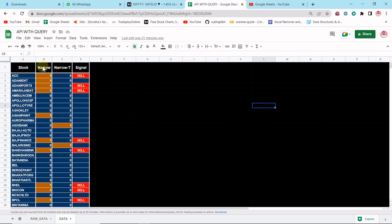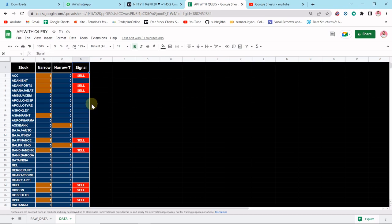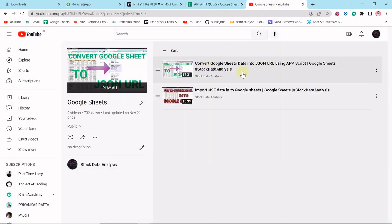At the very first column I am taking the stock name. Then 'narrow' — if the CPR is narrow for today it takes 1, otherwise 0. 'Narrow for tomorrow' — if it is narrow for tomorrow it takes 1, otherwise 0. And here is the signal for today — if it gives a buy or sell signal, we consider those stocks. We only need stocks that give a signal, either buy or sell, so we slice from the huge collection.